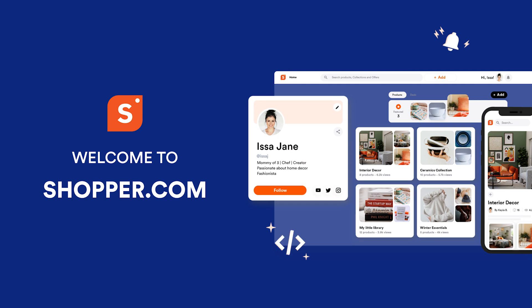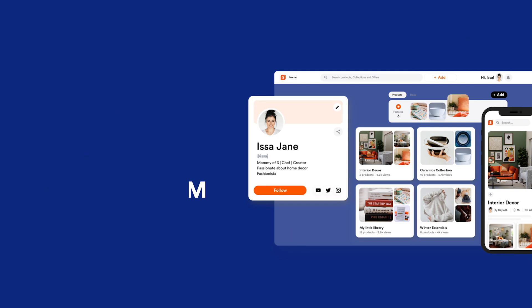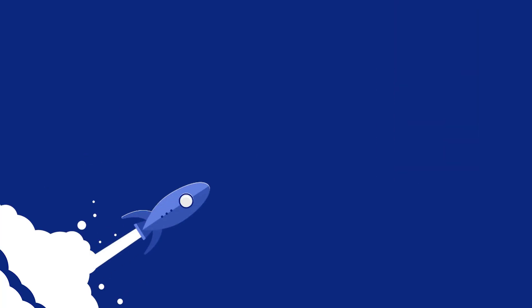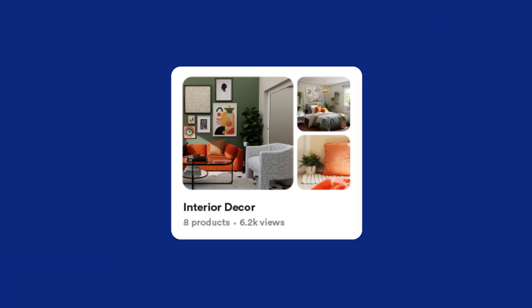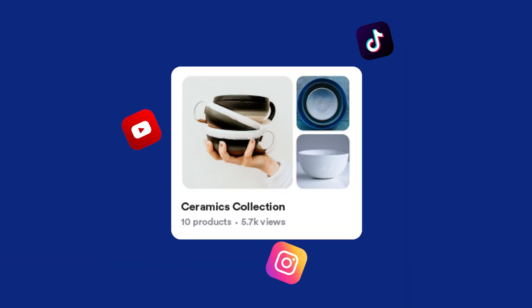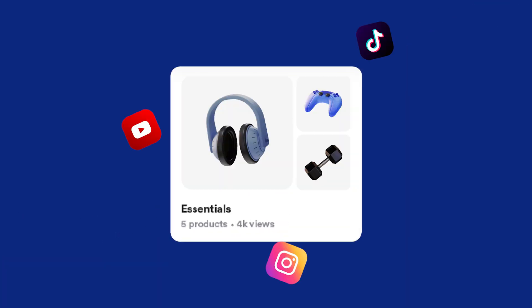Welcome to Shopper.com. In this video, I'll be showing you how to supercharge your affiliate earnings and simplify your product promotions using Shopper.com.